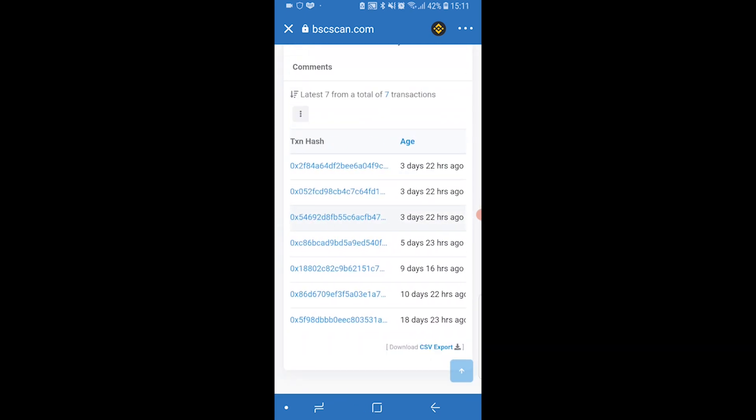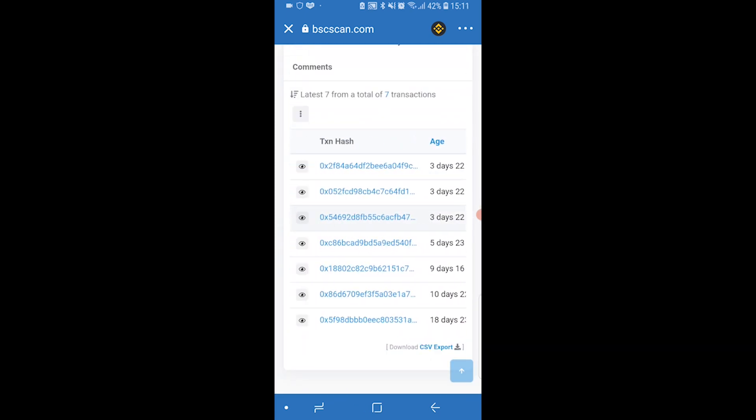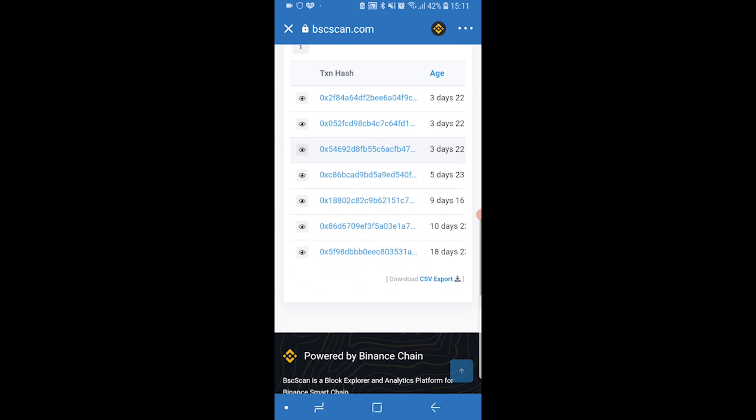Now you can click on these transactions and see them individually, or if you want all the transactions in a CSV file, you can click download CSV export. That's going to download all of your transactions in a CSV file which you can put in Excel.